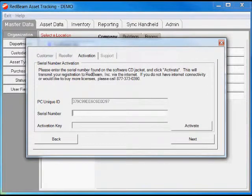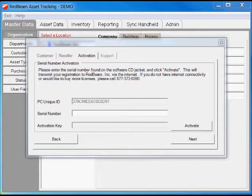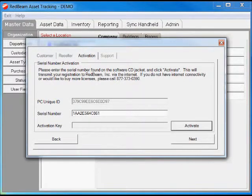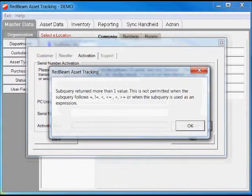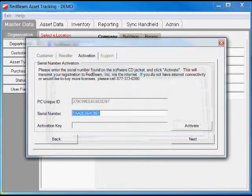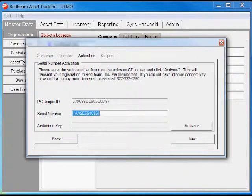Next, after the reseller information, we'll enter our serial number. We'll click activate and this will activate it through the internet. If there's an error with activation, you can call us and we can activate it manually for you.